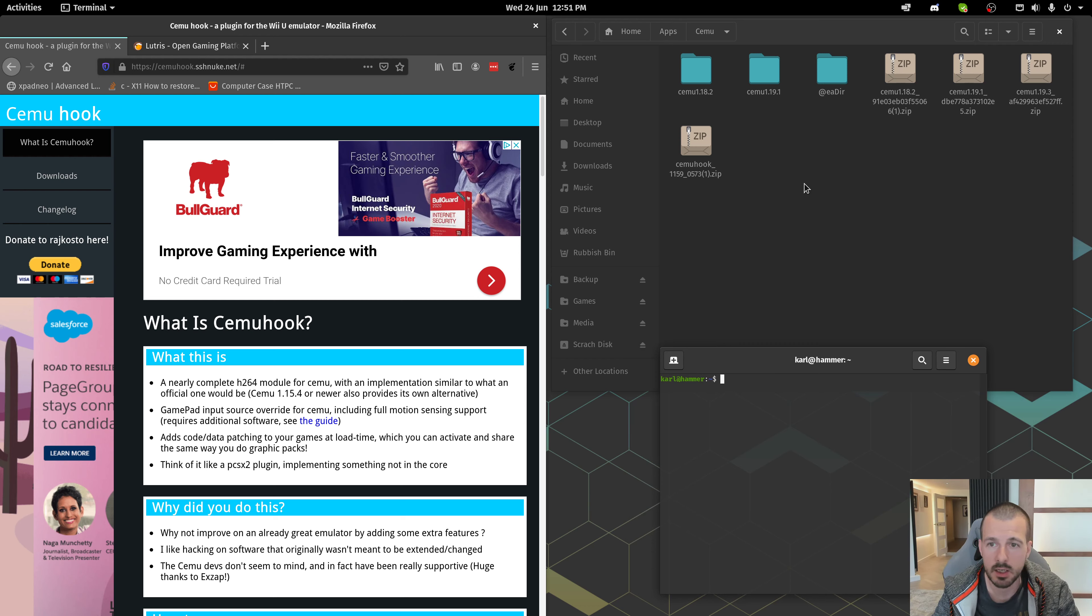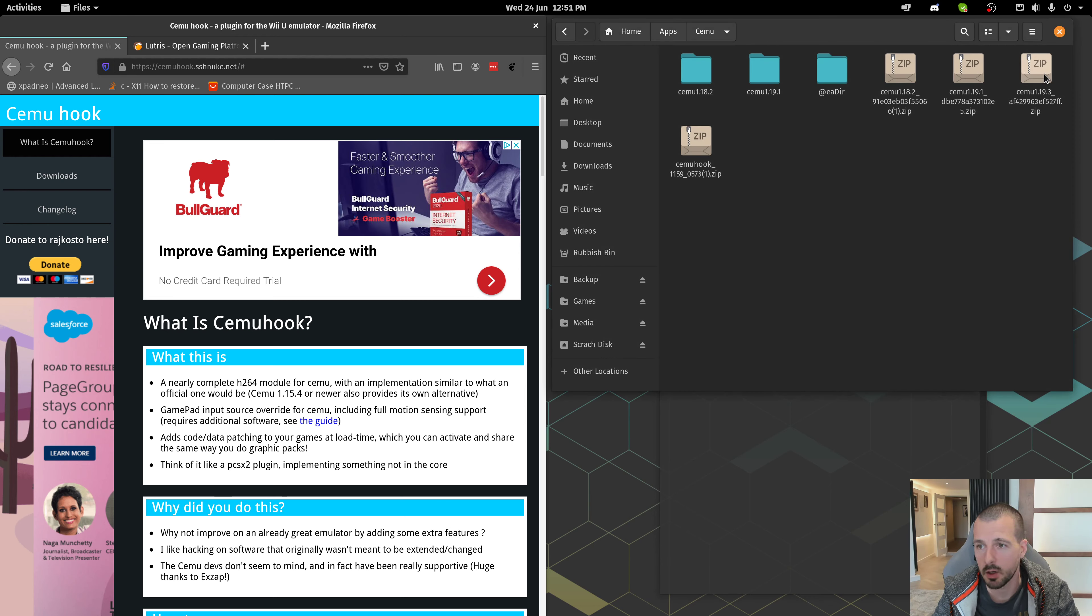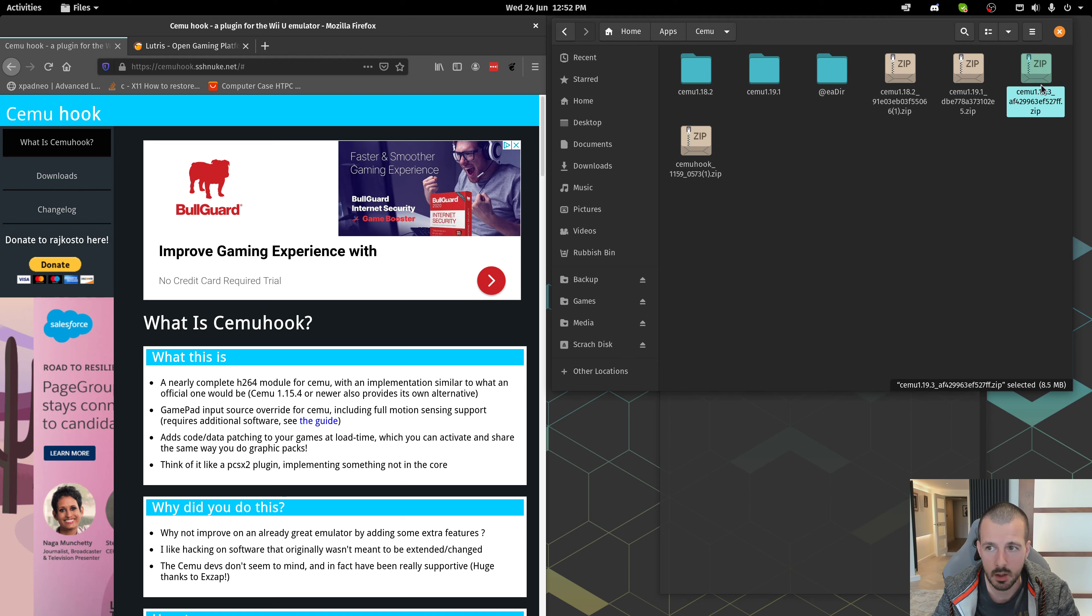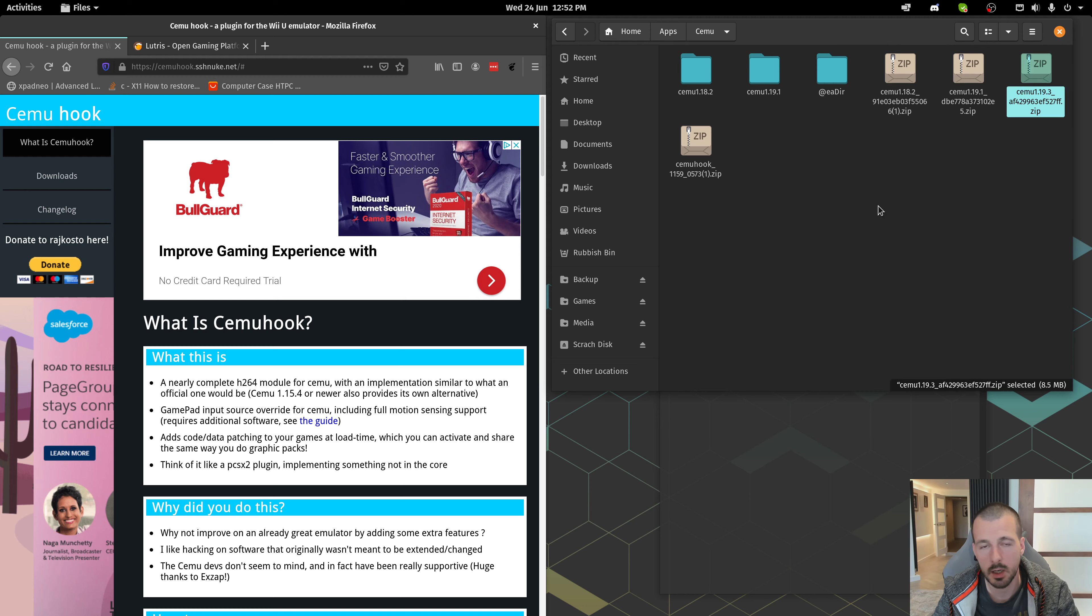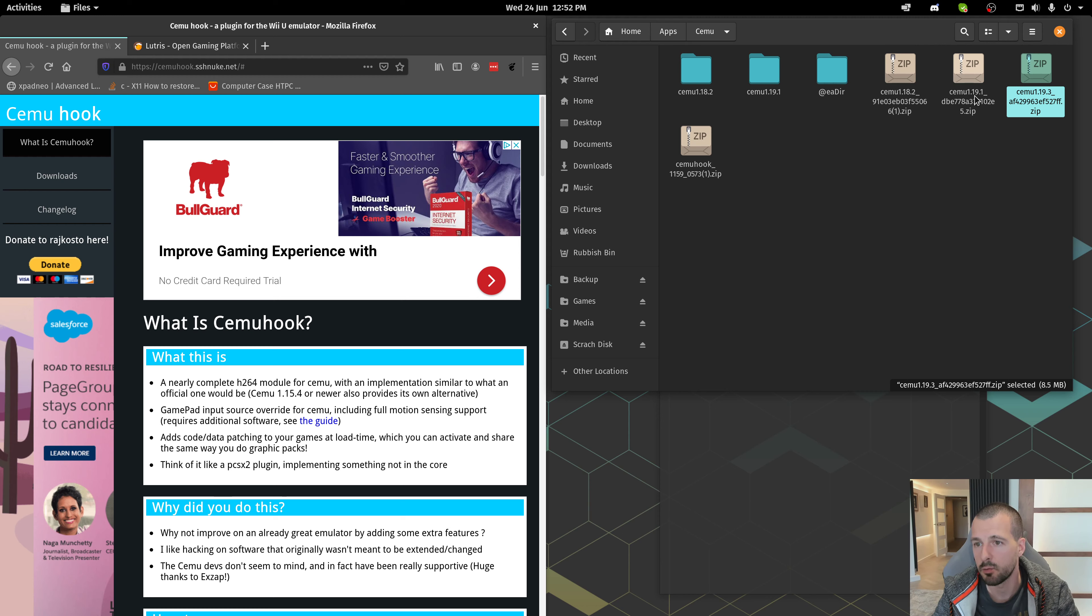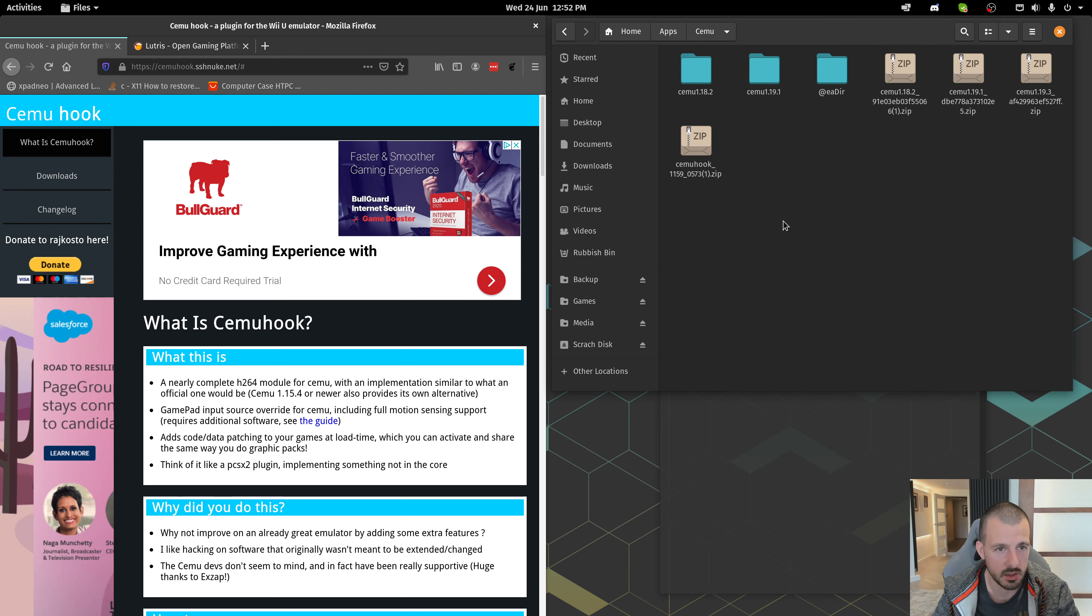To get started, I'm going to assume that you've already downloaded the zip file, the latest Cemu version. Mine's 1.19.3 at time of recording, and that's a Patreon release. You might have to have 1.19.2 if you're not a Patreon, if you're doing this today.